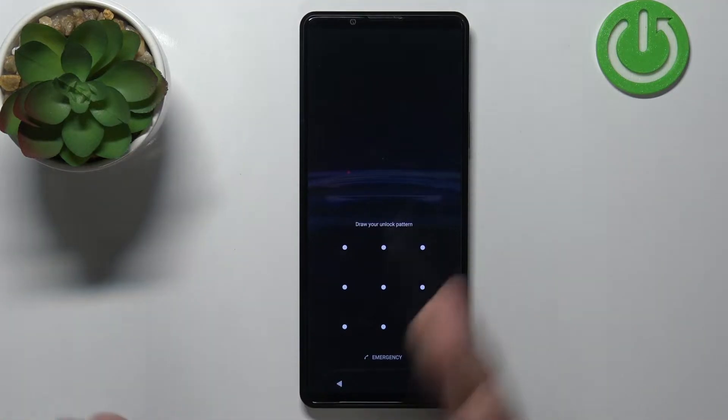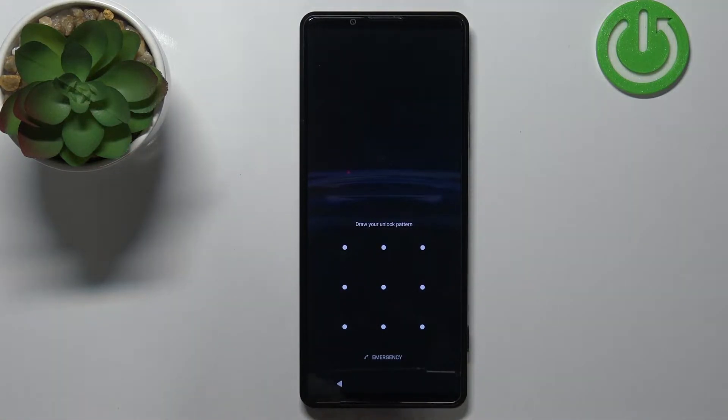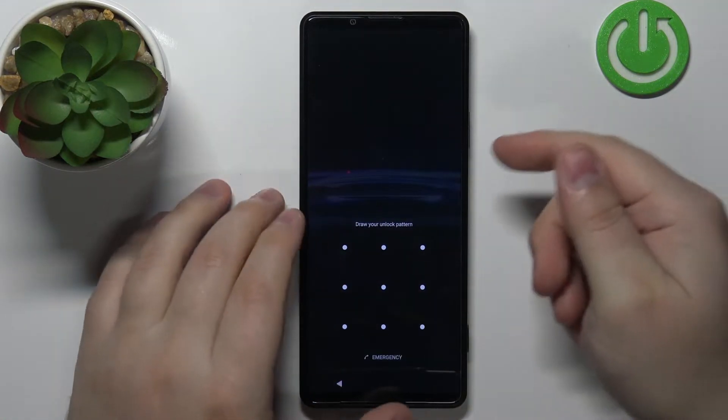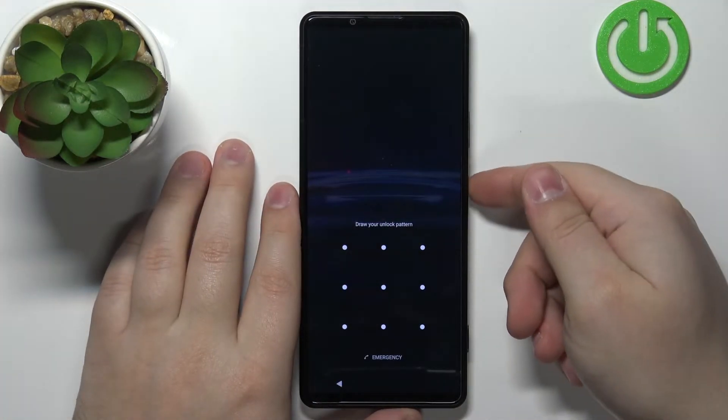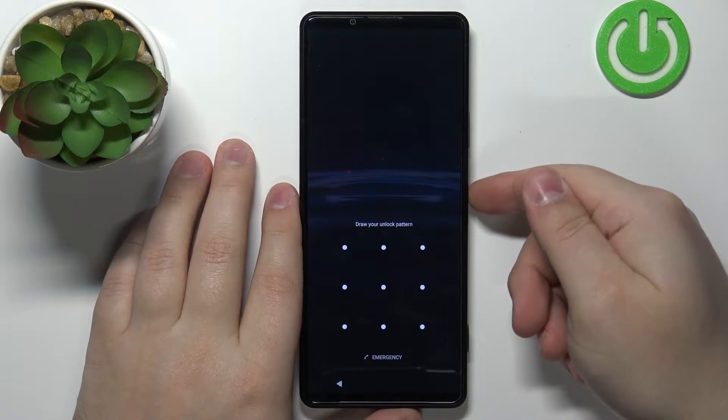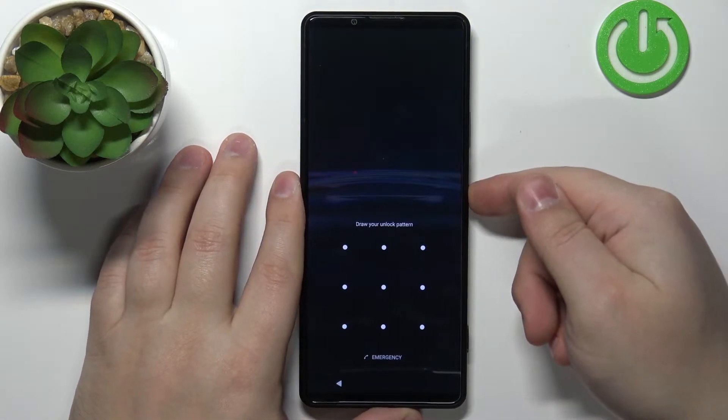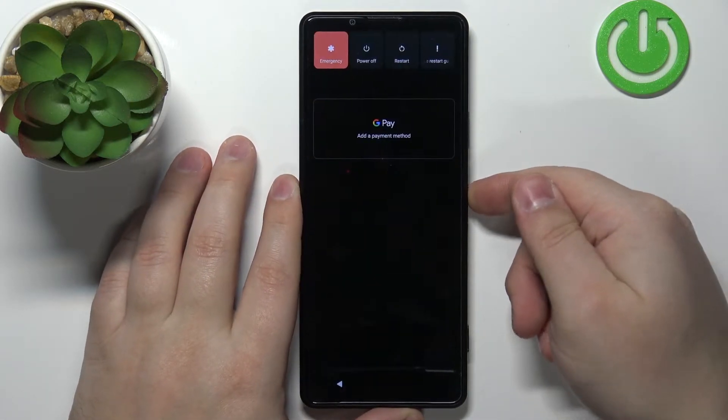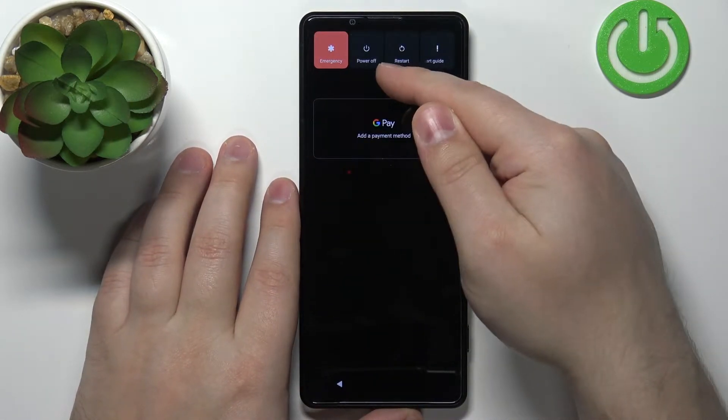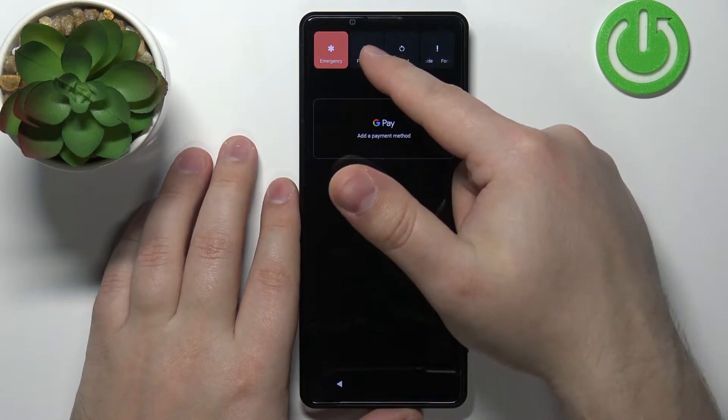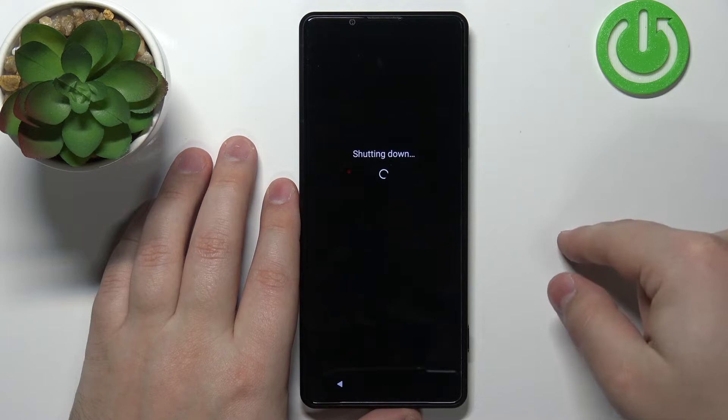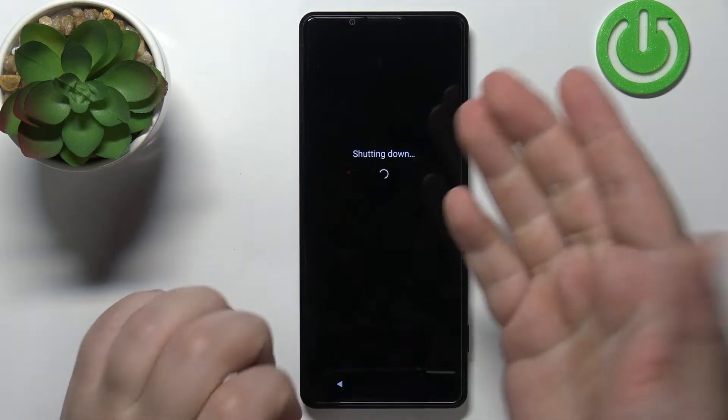First we need to turn off our phone. You can do it by pressing and holding the side button. Then you can tap on the power off option and wait until the phone turns off.